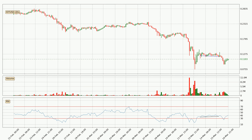Searching for divergence in the three hourly time frame, there was a bullish divergence, but the price went to the downside, which was actually not expected.